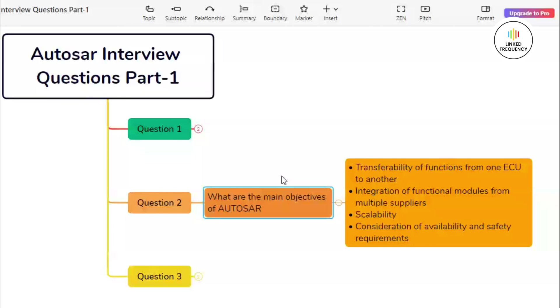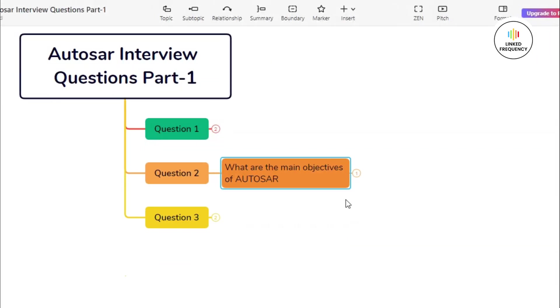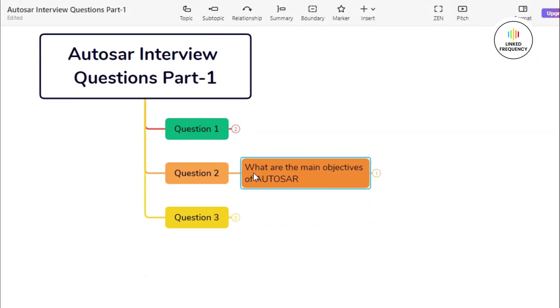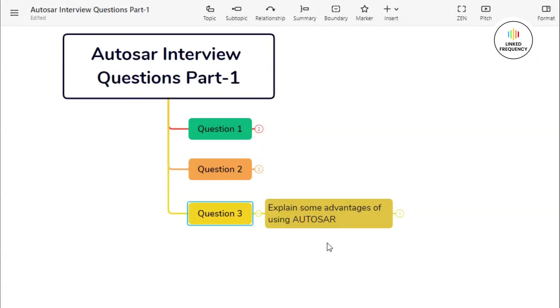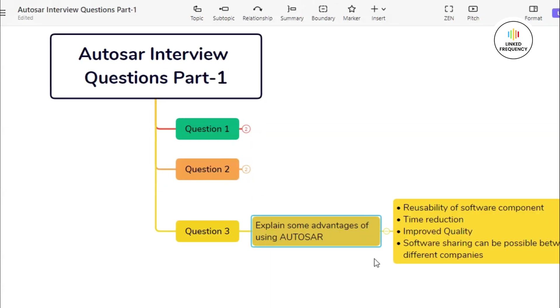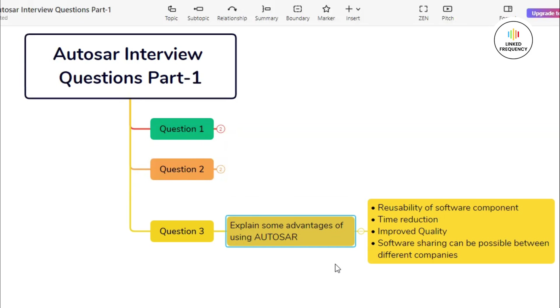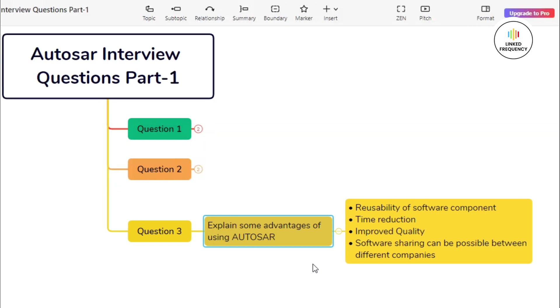Out of these few objectives, you can mention any one objective in detail and explain to the interviewer how exactly the process is followed and what all steps are involved in it. Let us quickly move ahead to our third question.